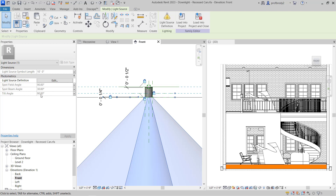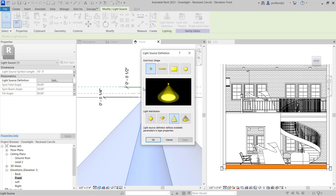Right now the tilt angle is 90 degrees, so it's facing straight down. Obviously if I wanted to light something on the wall, I would change that angle. If I wanted a narrower spot for a small object, I could make the spot and field angles different as well. The field angle is kind of like the spill light. I find this a little confusing — if I choose Edit, it will give me an option to change the light source definition.